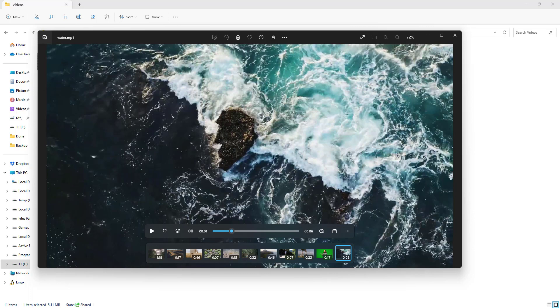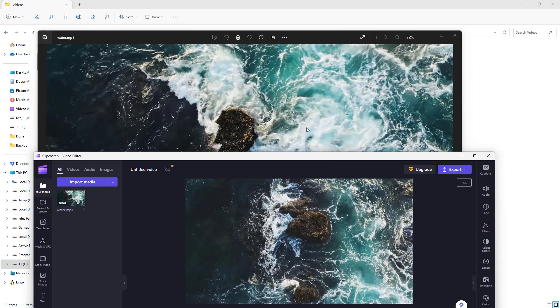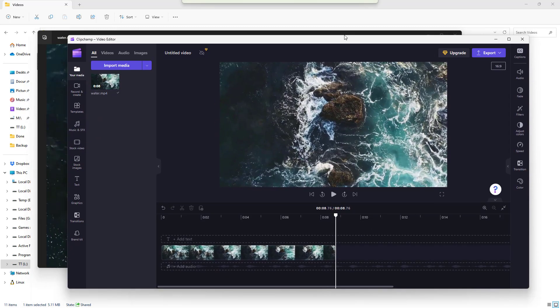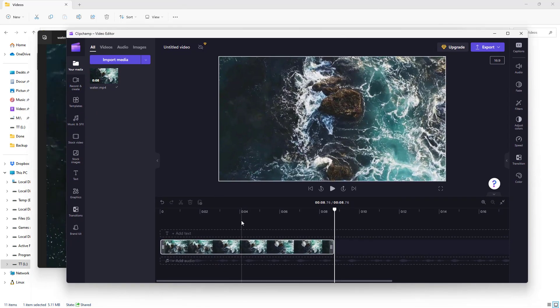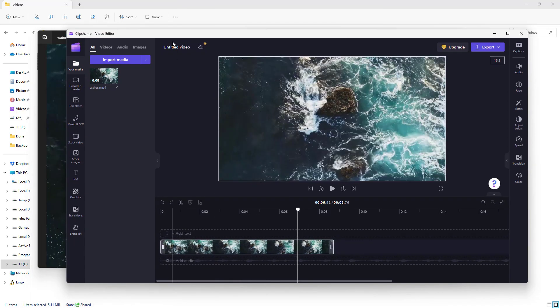You can continue editing it from here. You can see the video clip has been loaded directly, and you can continue editing your project. Right now, it's saved as an untitled video.